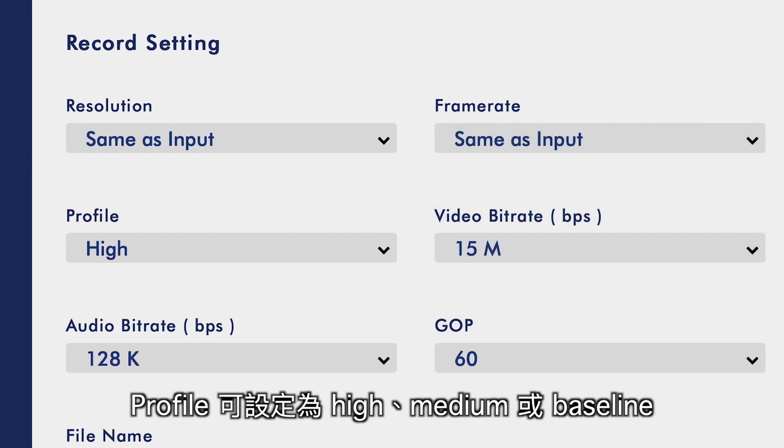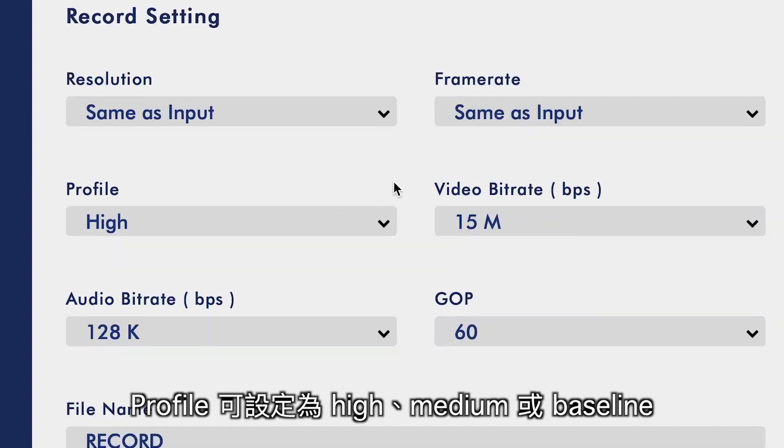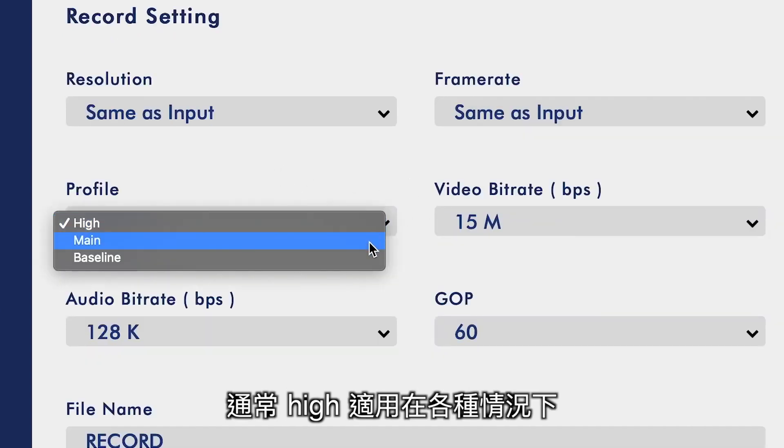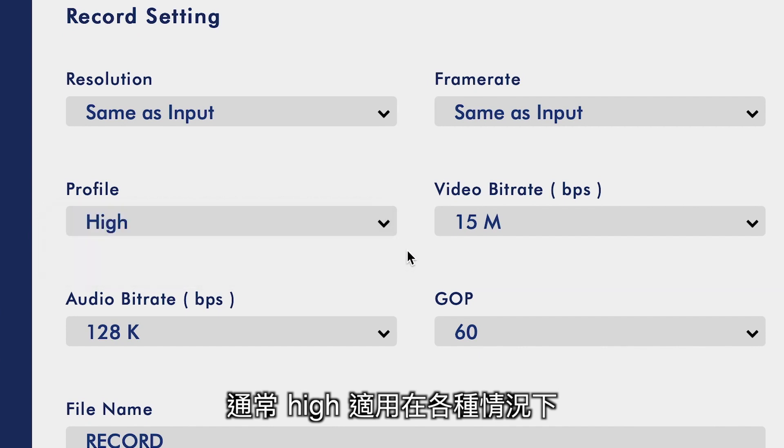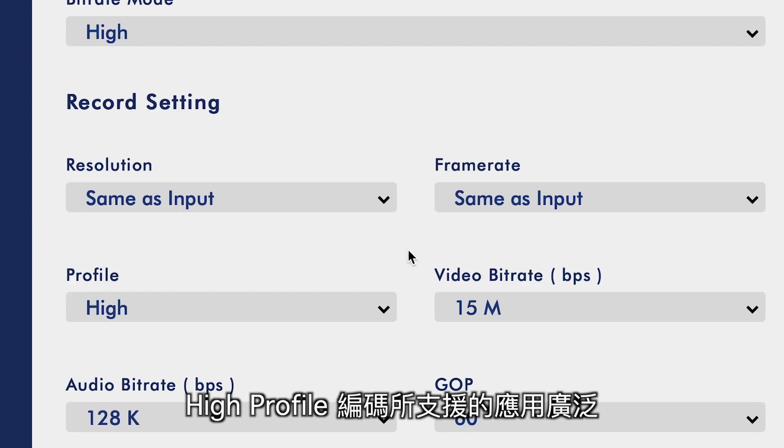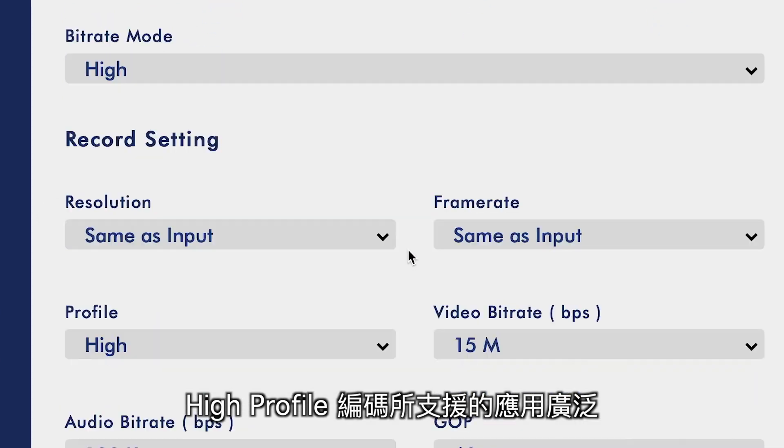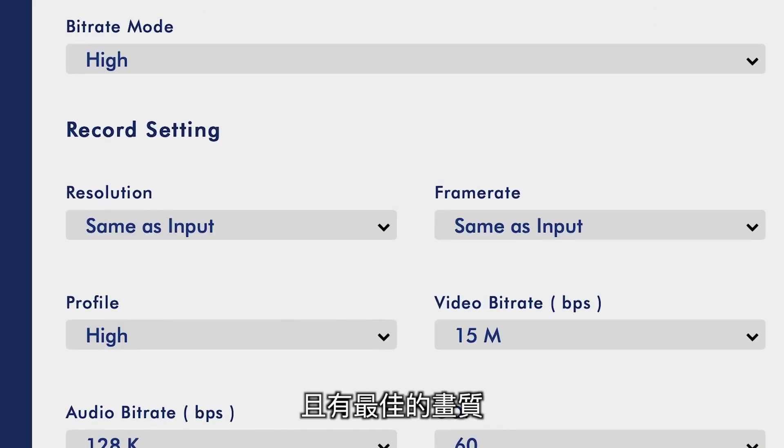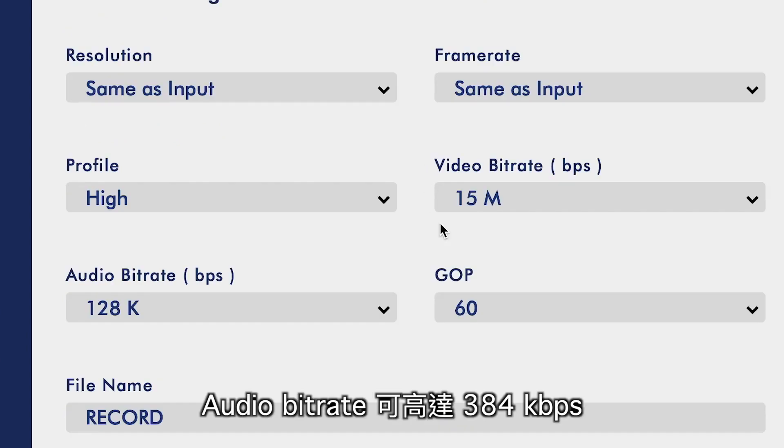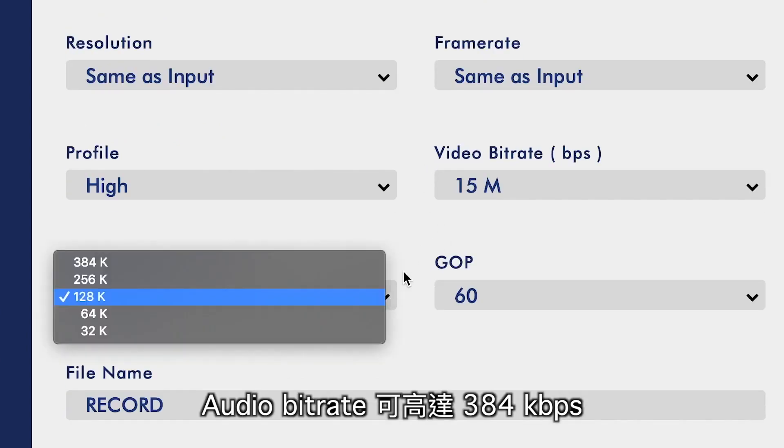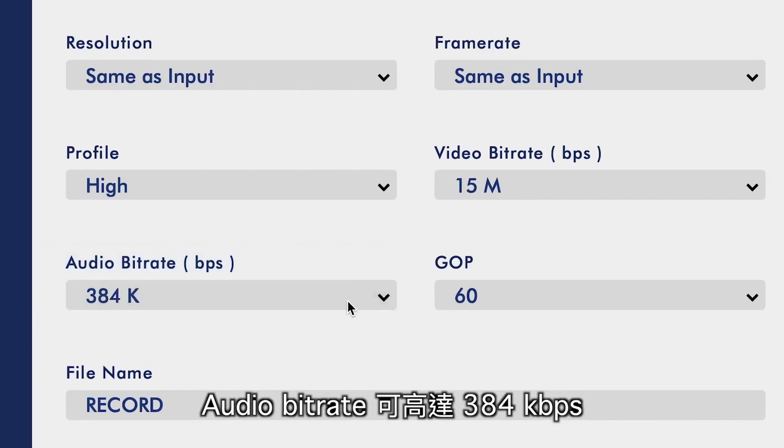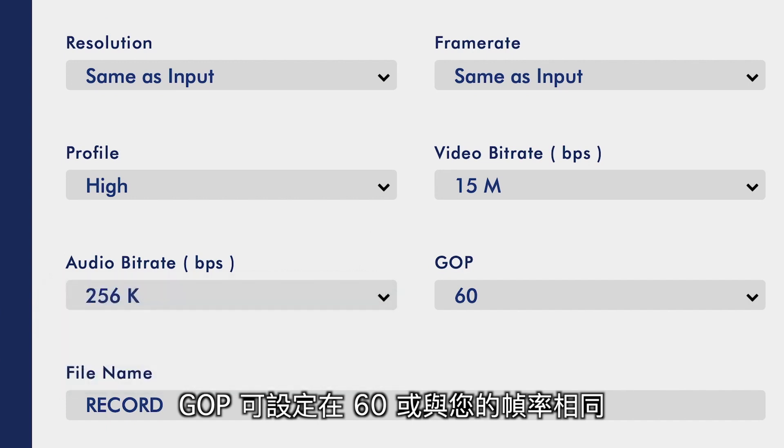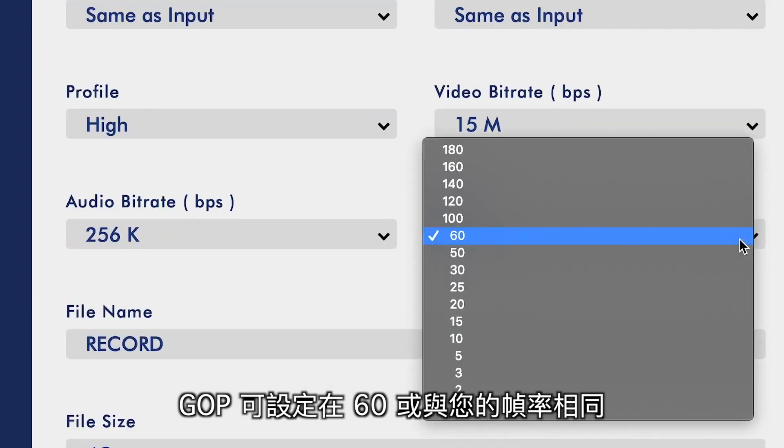For profile, you can set it to High, Medium, or Baseline. Typically, High will work just fine for everything you want to do. High profile encodings are widely supported and have the best quality. Audio bitrate can go all the way up to 384 kilobits per second. GOP is good to leave at 60 or equal to your frame rate.